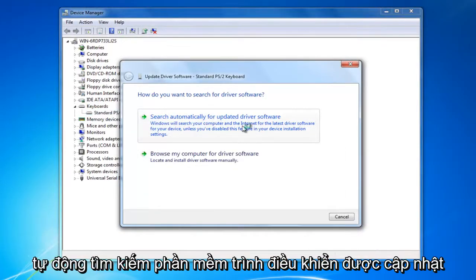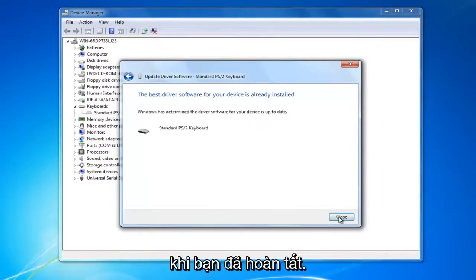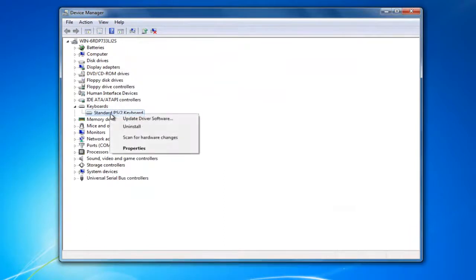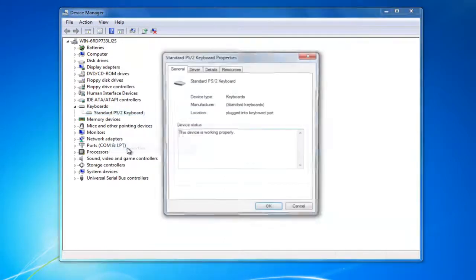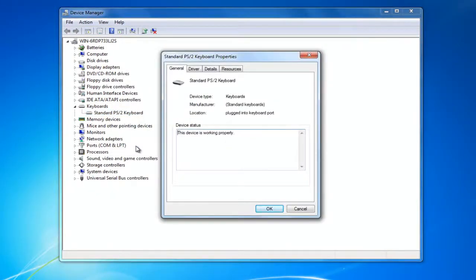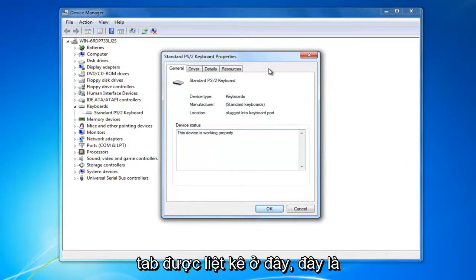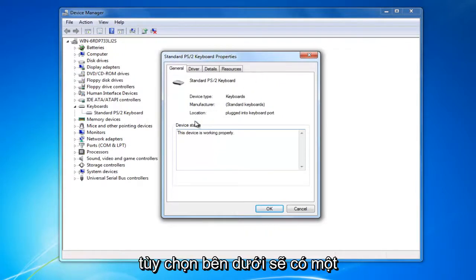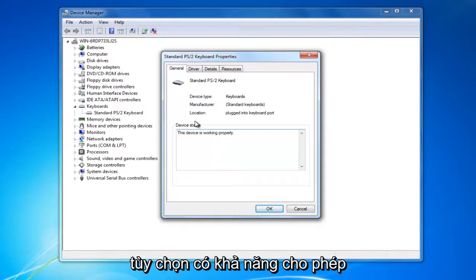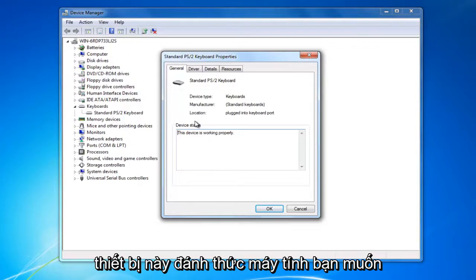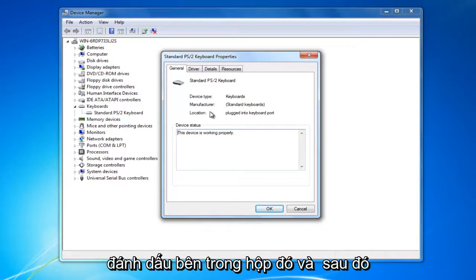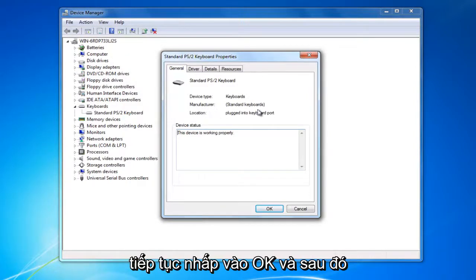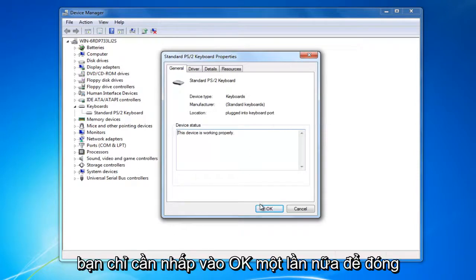Then search automatically for updated driver software. Once you've done that, right click on it again and left click on Properties. For some of you, there should be a tab listed up here that says Power Management. Click on that tab and there will be a couple of options underneath — likely one that says Allow this device to wake up the computer. Check mark inside that box and then click OK, then click OK again to close out of the window.